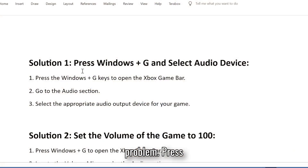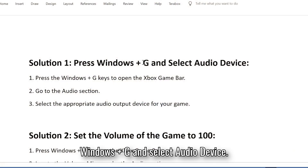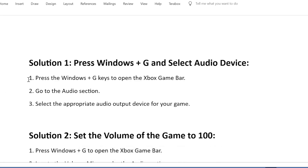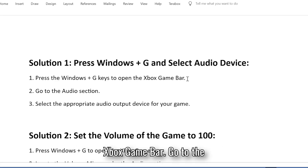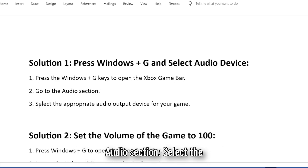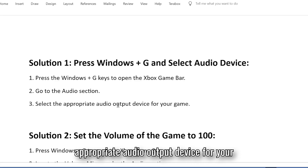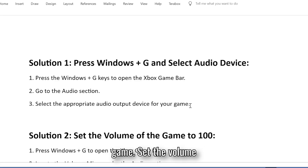Solution 1: Press Windows + G and select audio device. Press the Windows + G keys to open the Xbox Game Bar. Go to the audio section and select the appropriate audio output device for your game.